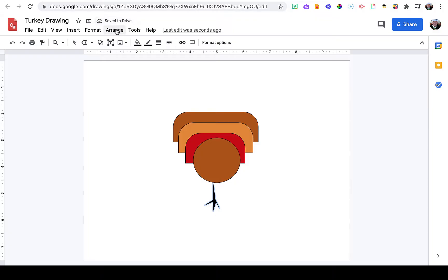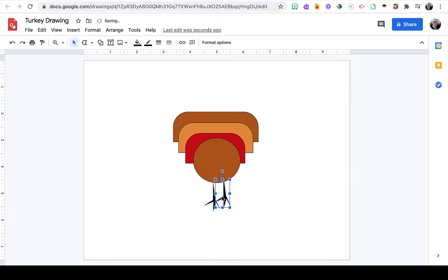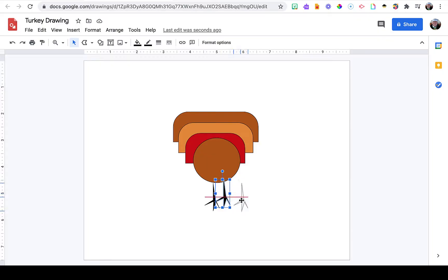With one foot complete, I'm going to select it and make a duplicate. Because these are so close, I'm going to drag my duplicate foot off to the side so I can modify it a little bit so it doesn't look exactly the same as the first foot.